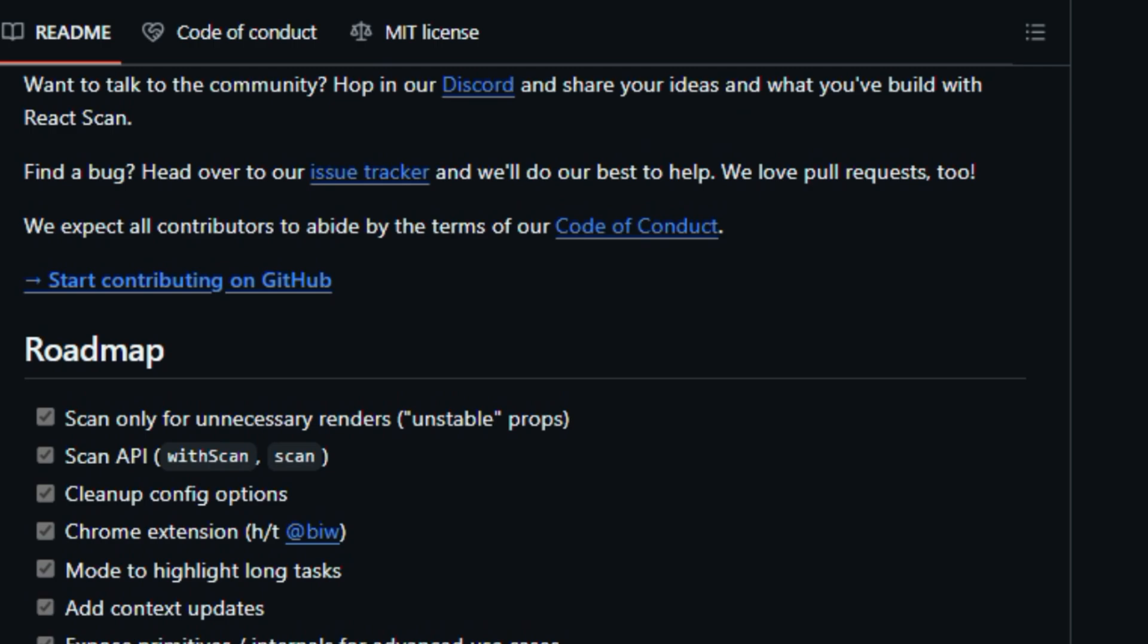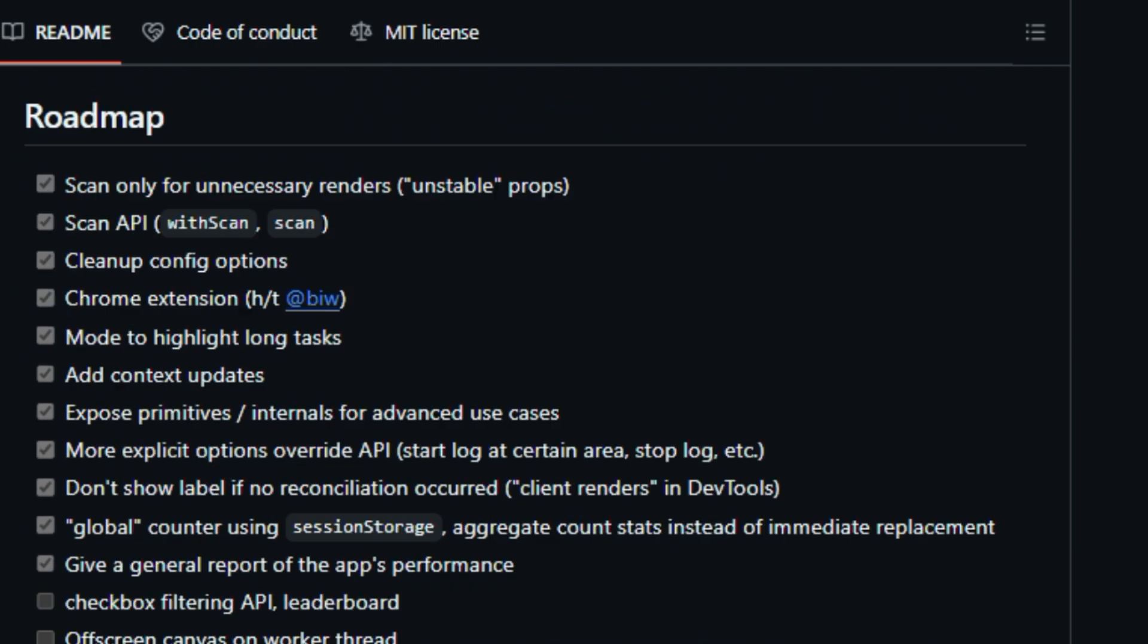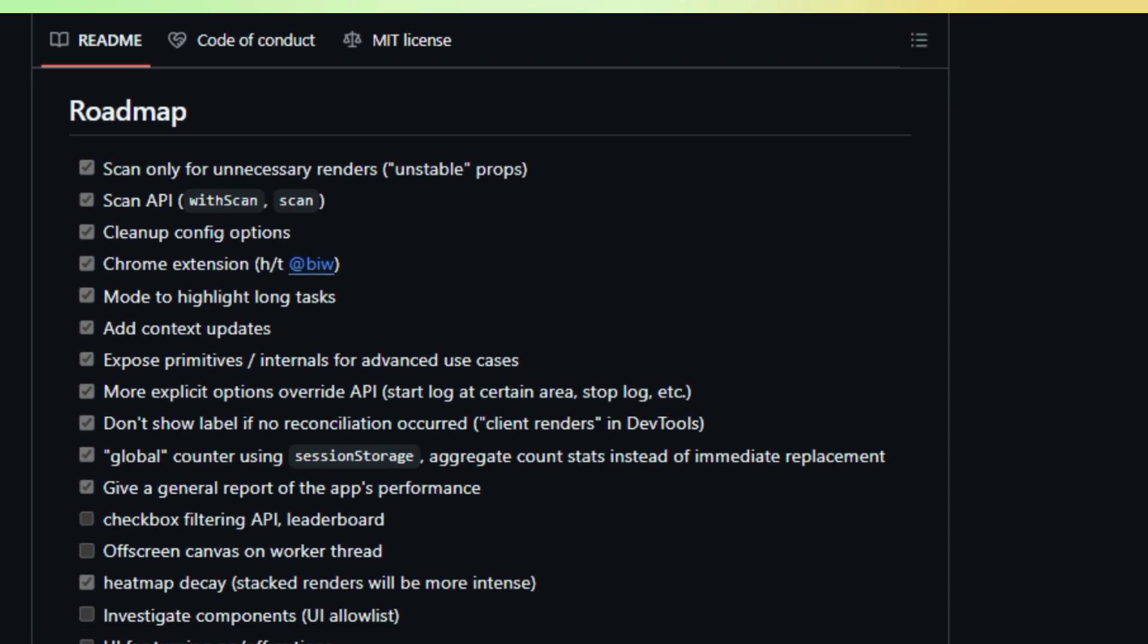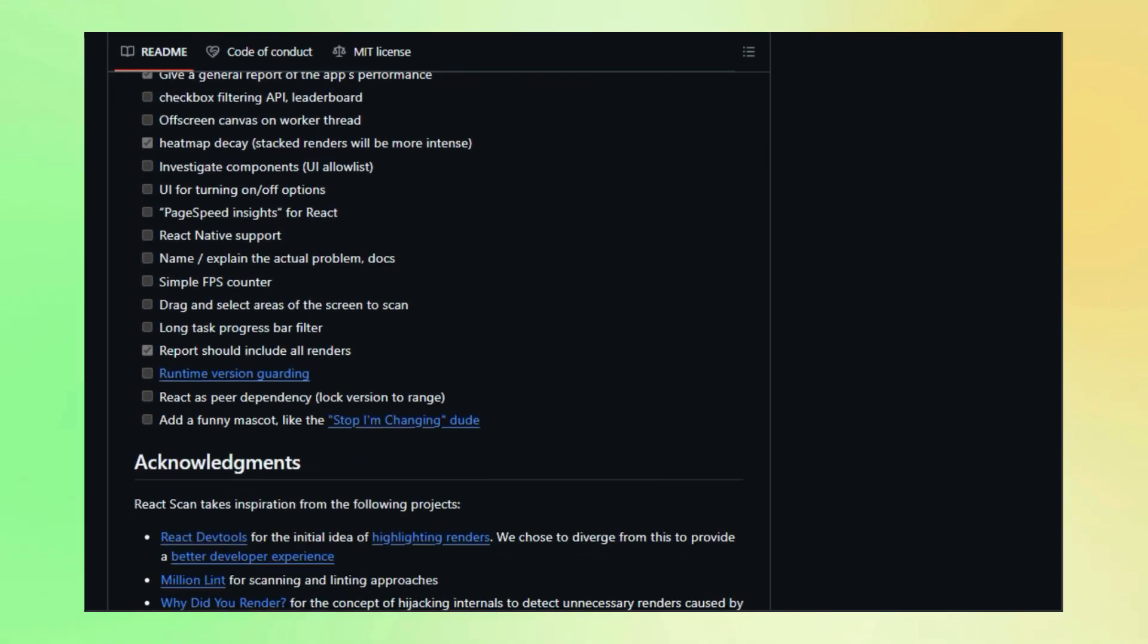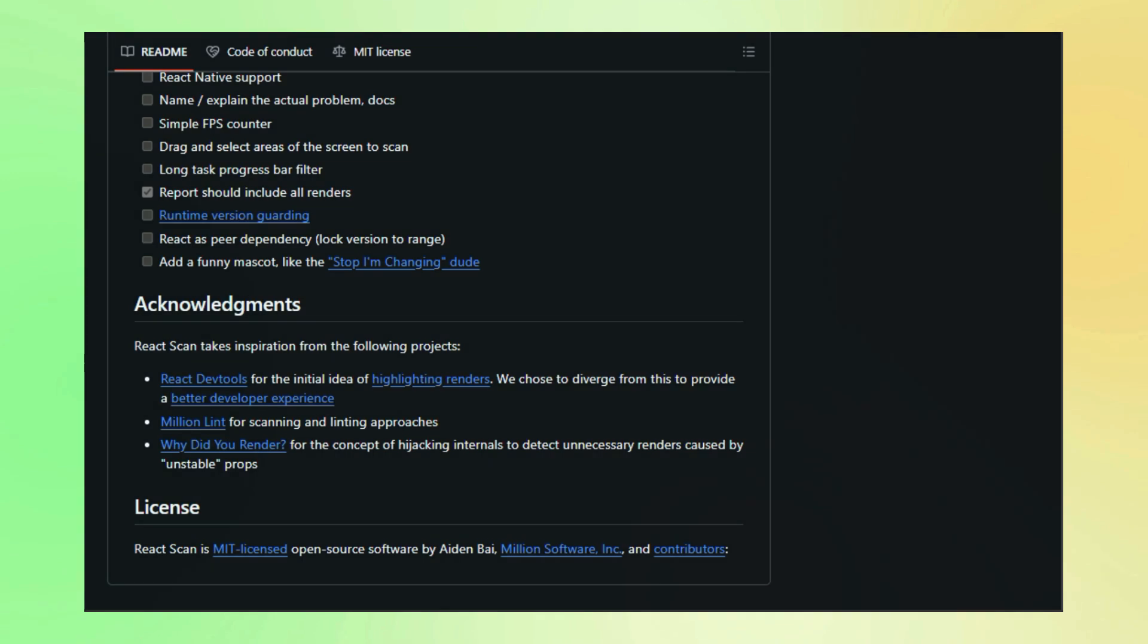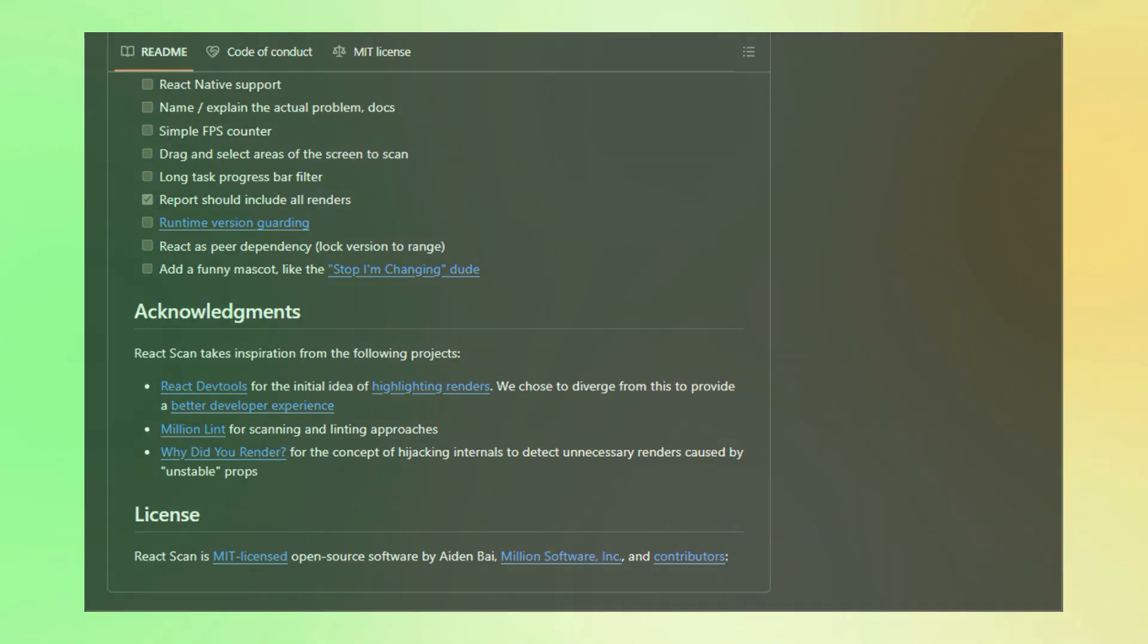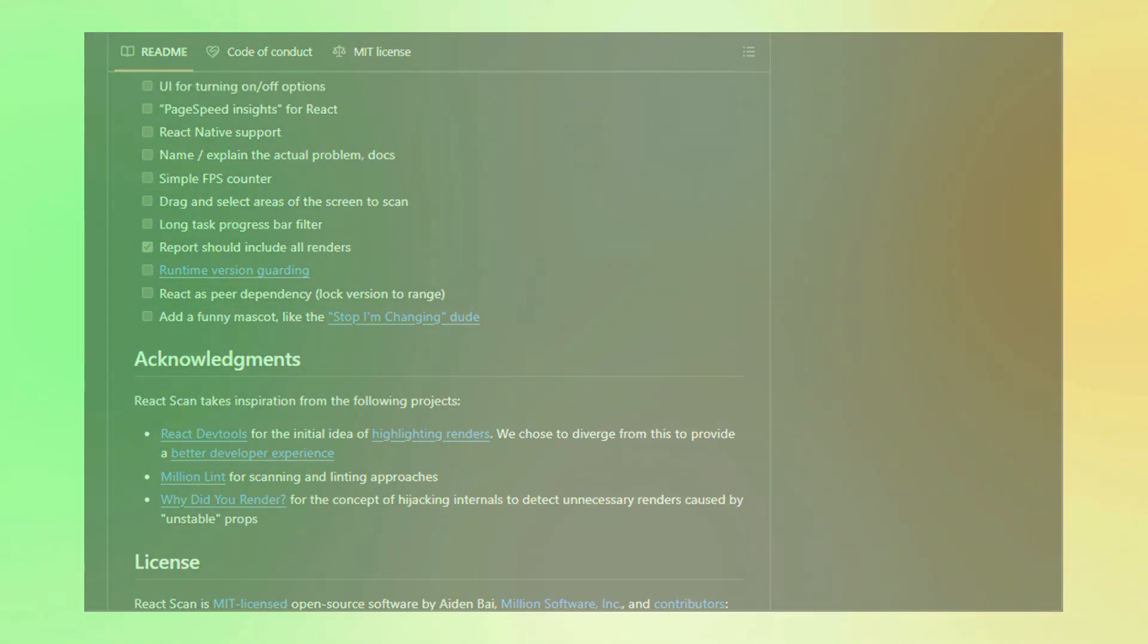React Scan is all about making performance optimization in React intuitive, accessible, and even a bit fun. So if you're ready to build lightning-fast React apps, check out React Scan.